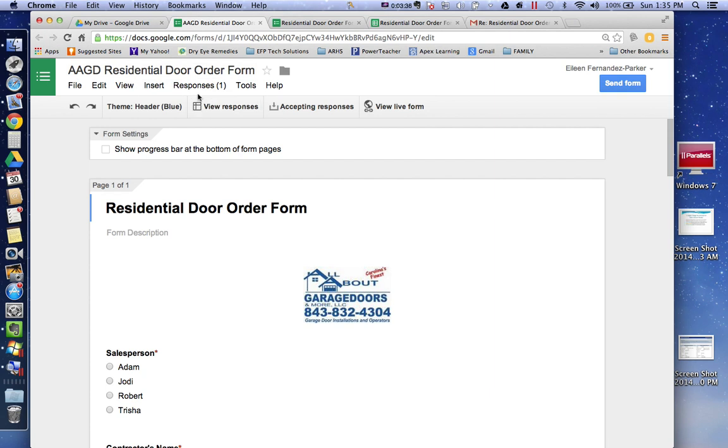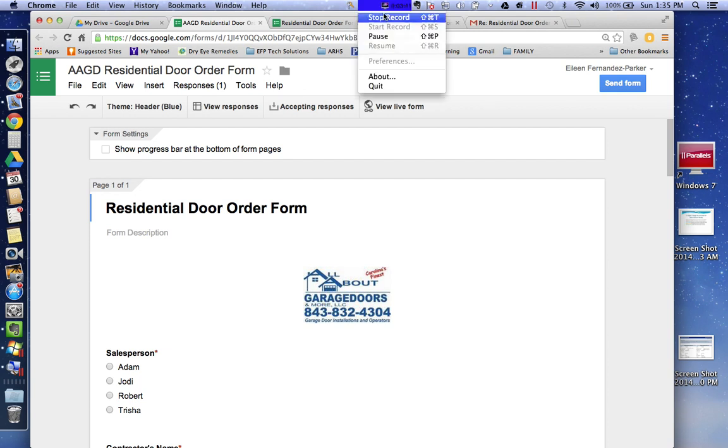That should be all that you need to know to be able to use the form. Thank you.